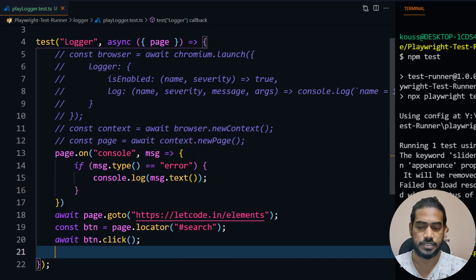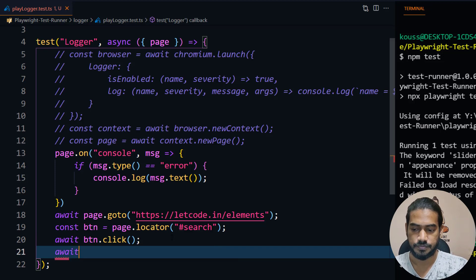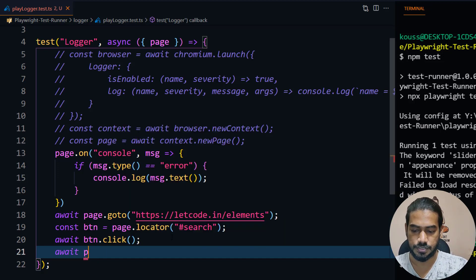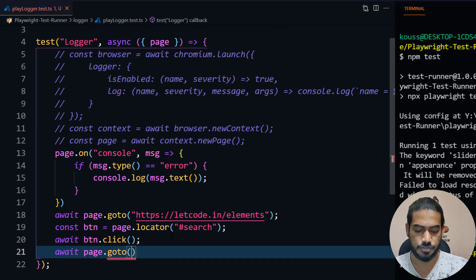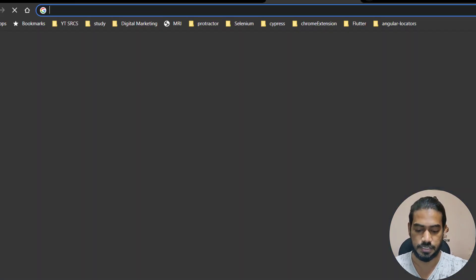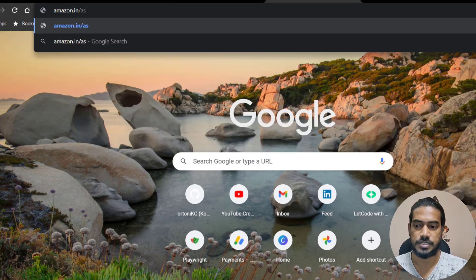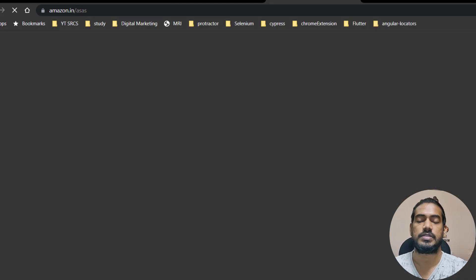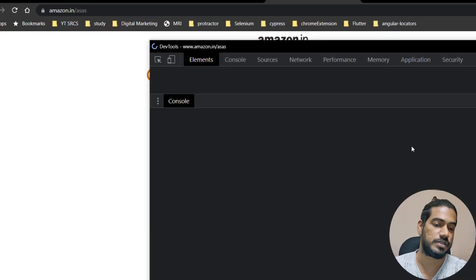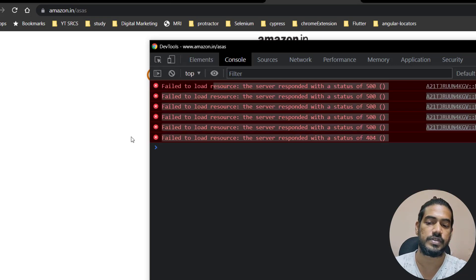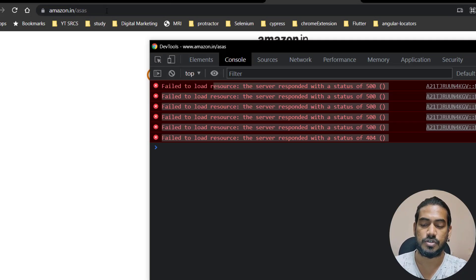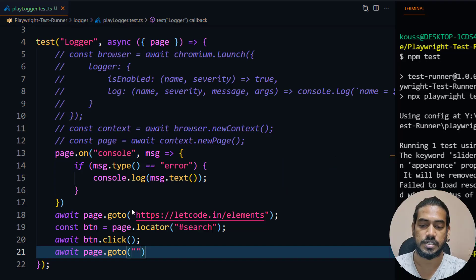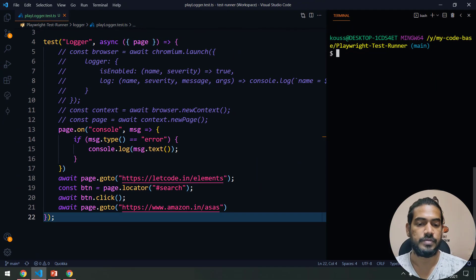Now the question is, what if I move to some other page, will it still work? It should work, let's check that. I'm going to say await page.goto and I'll just go to some random website like Amazon.in. It will give us an error message, I believe. Let's go here and you can see we are getting some 500 error. I'm going to copy that and give it here.